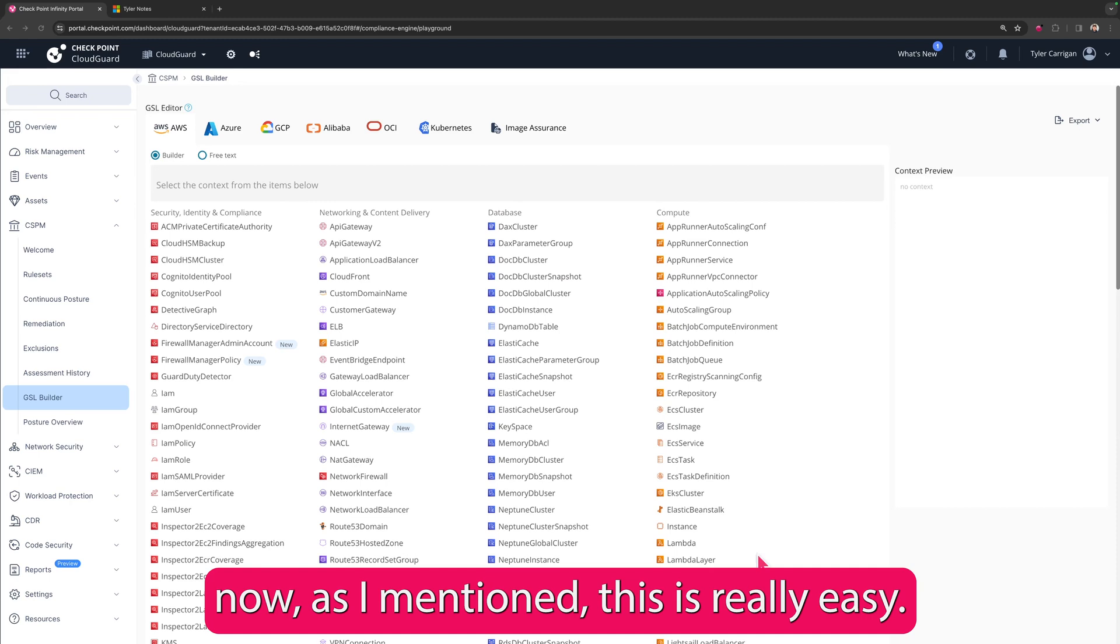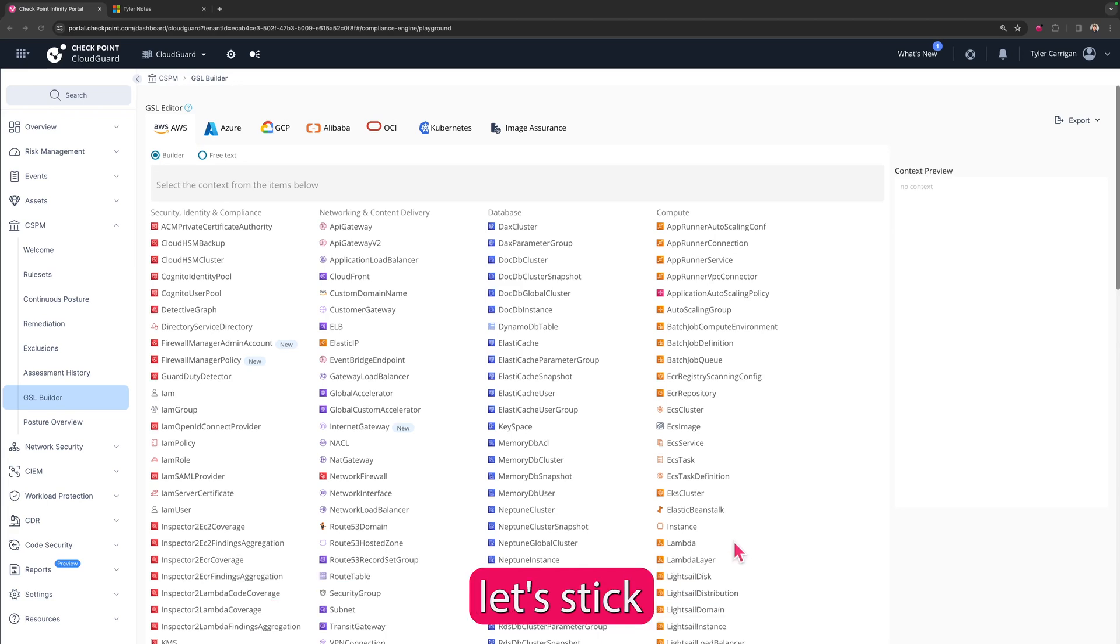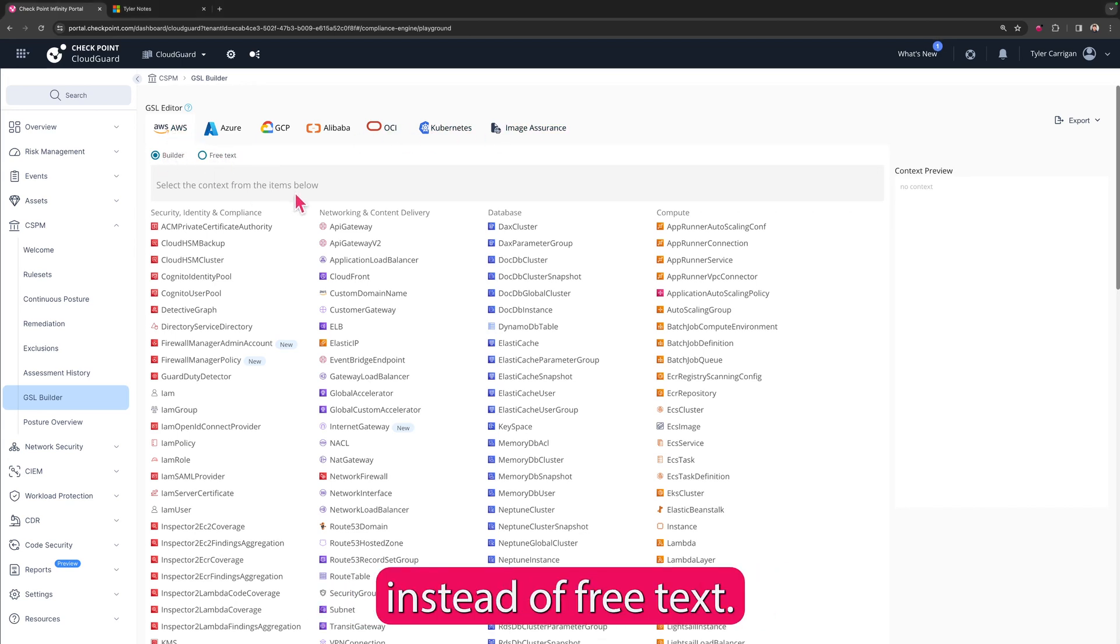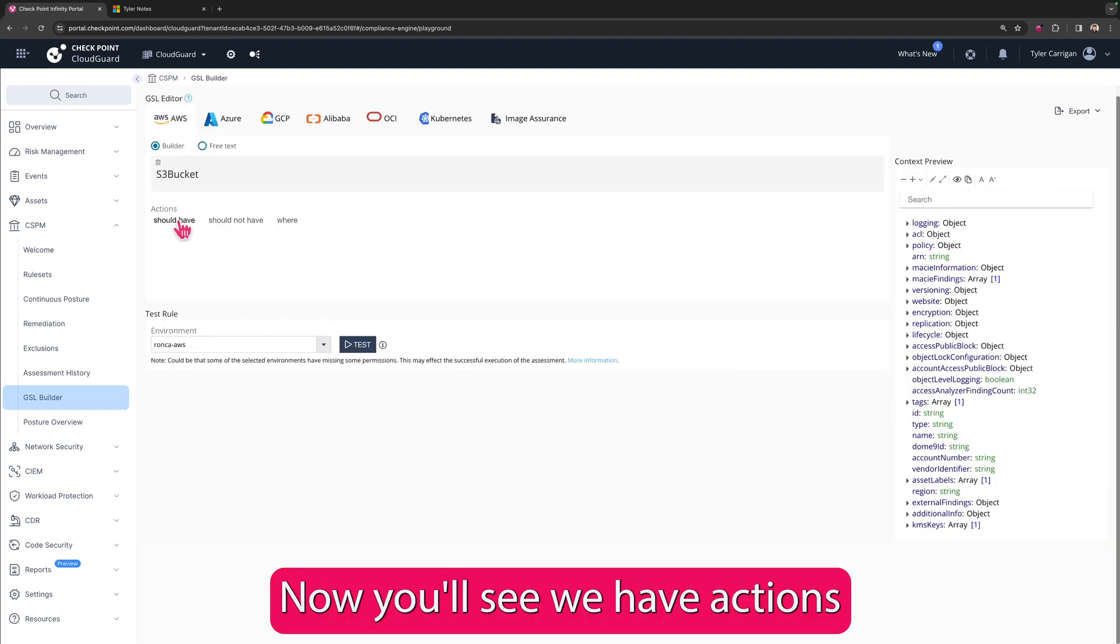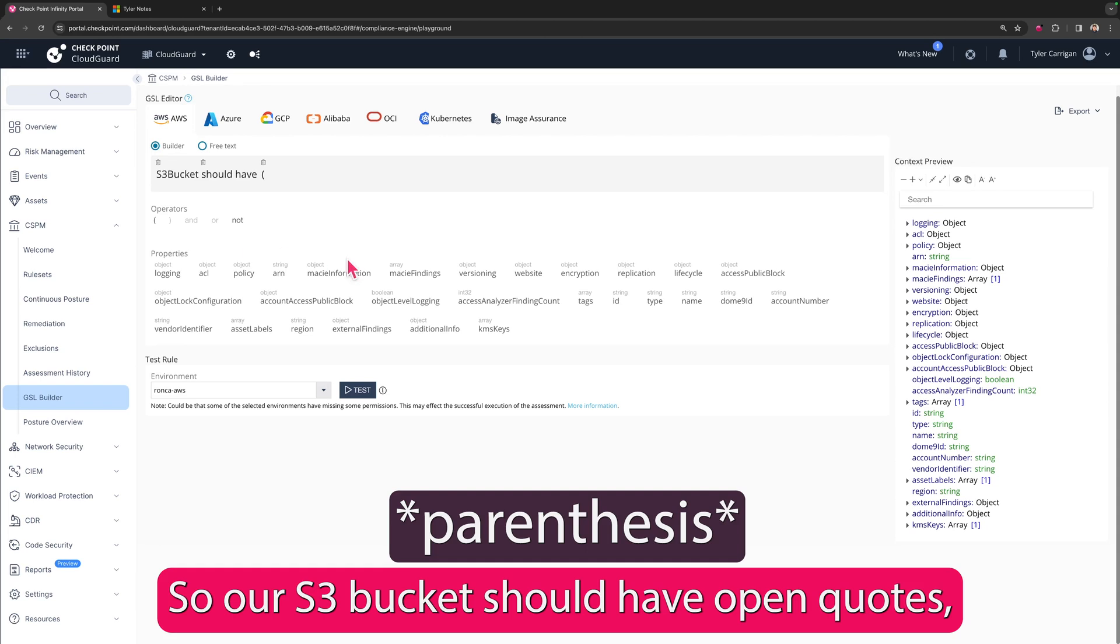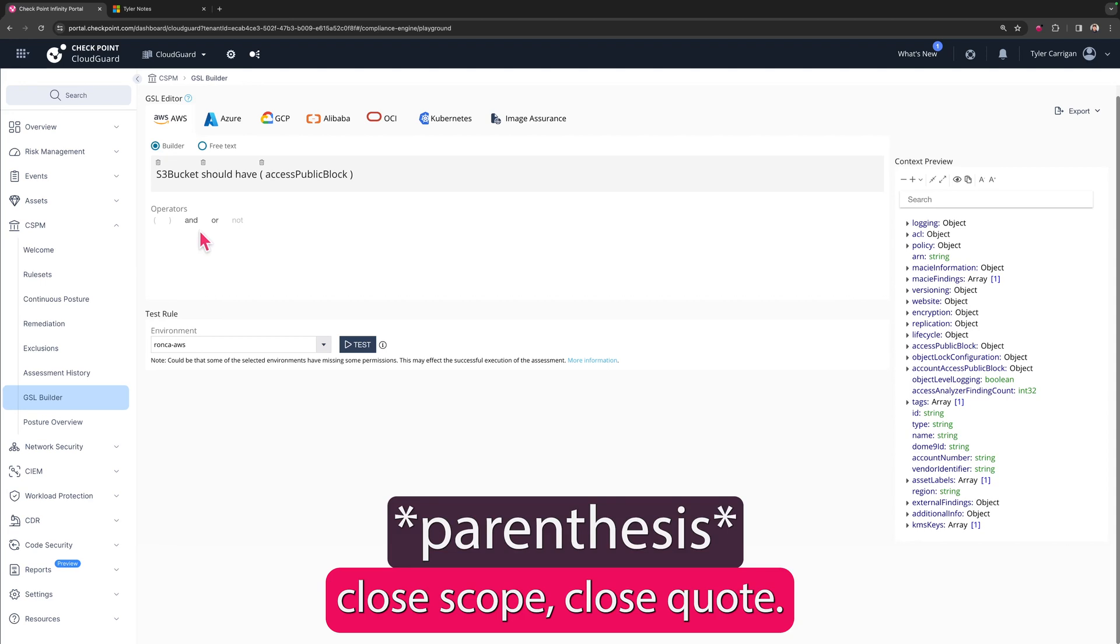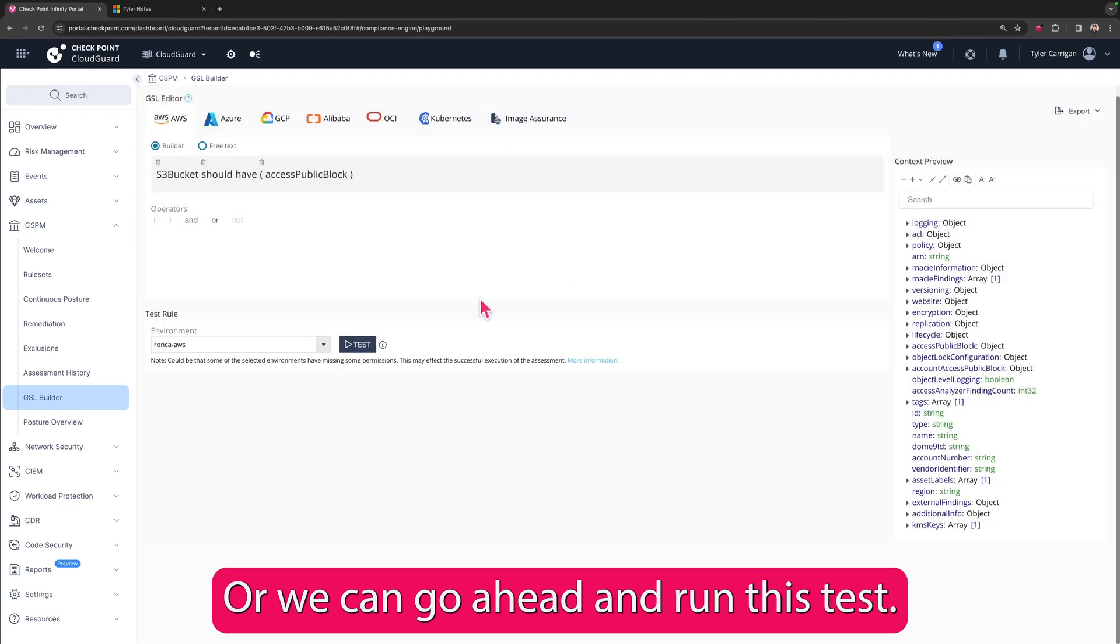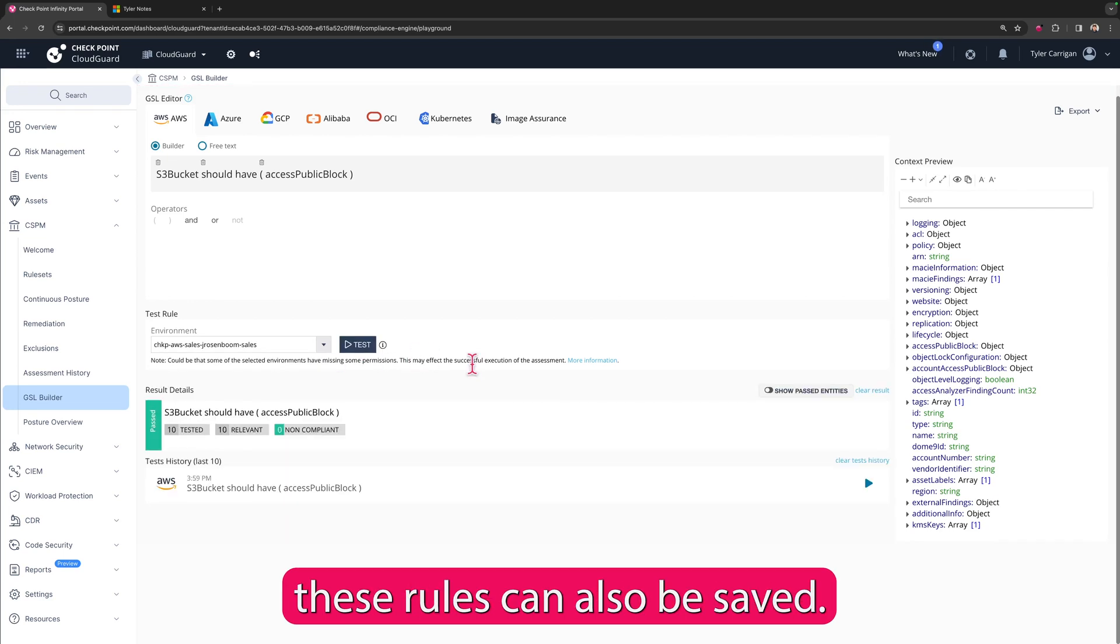Now, as I mentioned, this is really easy. This is honestly like building policies and rules with building blocks. Let's stick with the example from earlier of our S3 bucket within AWS. And so we're going to pick which environment we are building inside of. We want to do builder instead of free text, and we're going to scroll down until we find storage and S3. Now you'll see we have actions: should have, should not have. This is pretty simple. So our S3 bucket should have, open quotes, access public block, close scope, close quote. Now if I want to expand this out from here, I could do that. I could add any additional parameters, or we can go ahead and run this test. Now in order to do that, we're going to go down here and select our environment, and we're going to run the test.